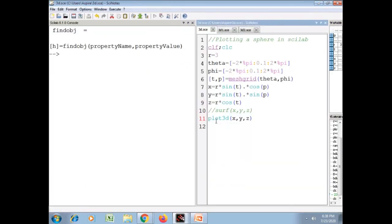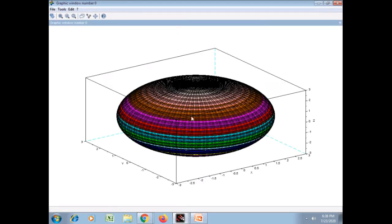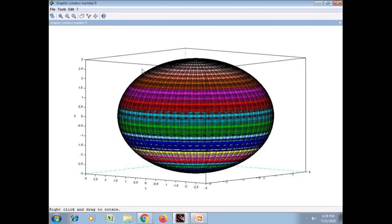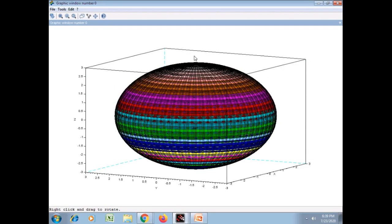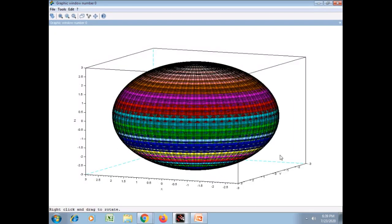Now we will see another option for plotting the sphere using surf. The graphics window now appears with the sphere. The earlier plot made with plot3d had a single color, but with the surf function we get a multi-colored sphere on the screen. Again, we can rotate it using right-click and dragging in any direction.